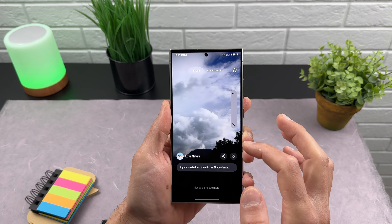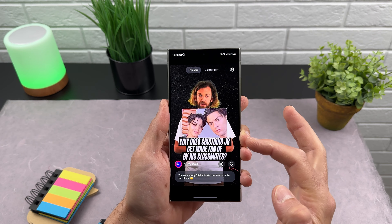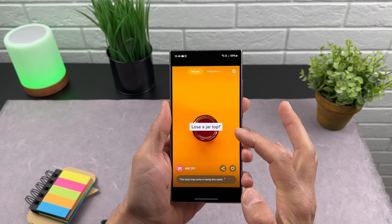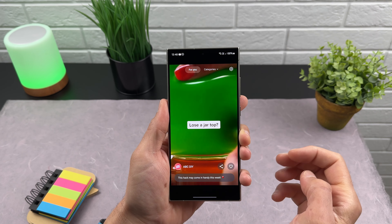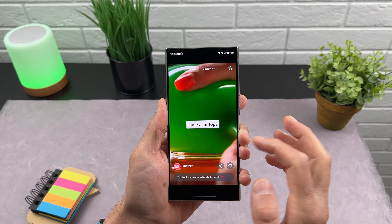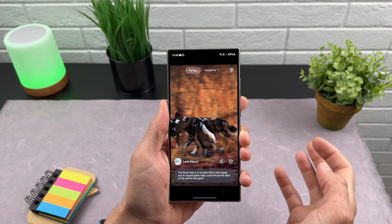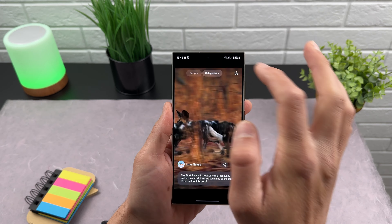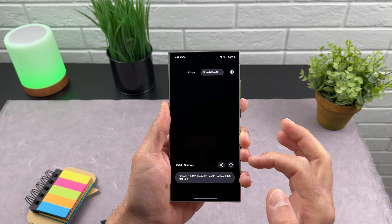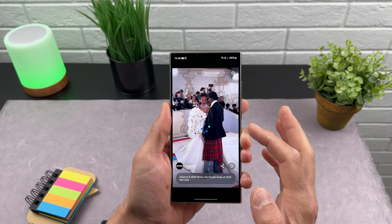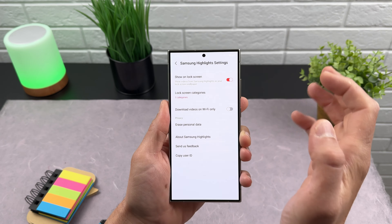Now you have a For You feed — swipe to see more. You can see content from every category. Just swipe up and it will show you every category. From here you can select a specific category, for example style and health.